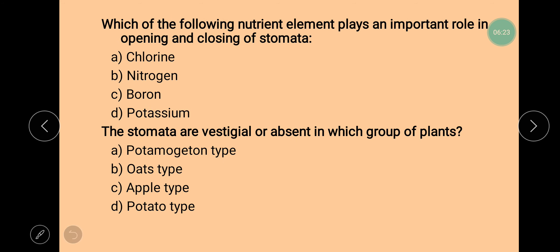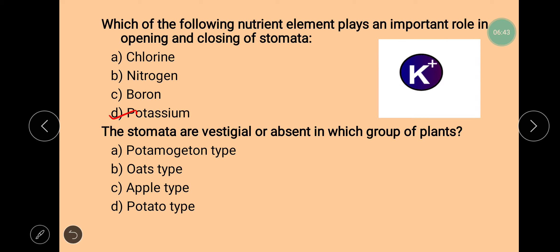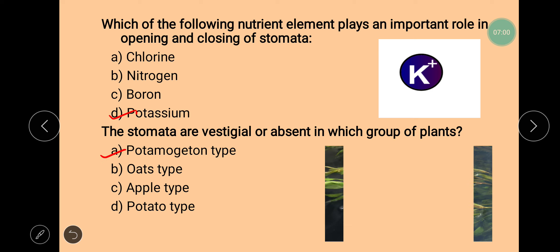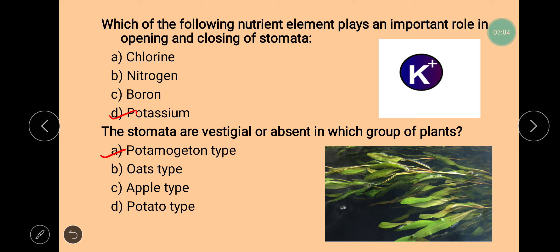Next question is: which nutrient element plays an important role in opening and closing of stomata? In the previous question we talked about the hormone abscisic acid, but the nutrient responsible for opening and closing of stomata is potassium — that is, K+ ions. They play a very important role in opening and closing of stomata. Next question: in which group of plants are the stomata vestigial or absent? In potamogeton type plants, stomata are either absent or, if present, they are vestigial and will not perform any function. These plants are completely submerged in water, which is why stomata cannot function.